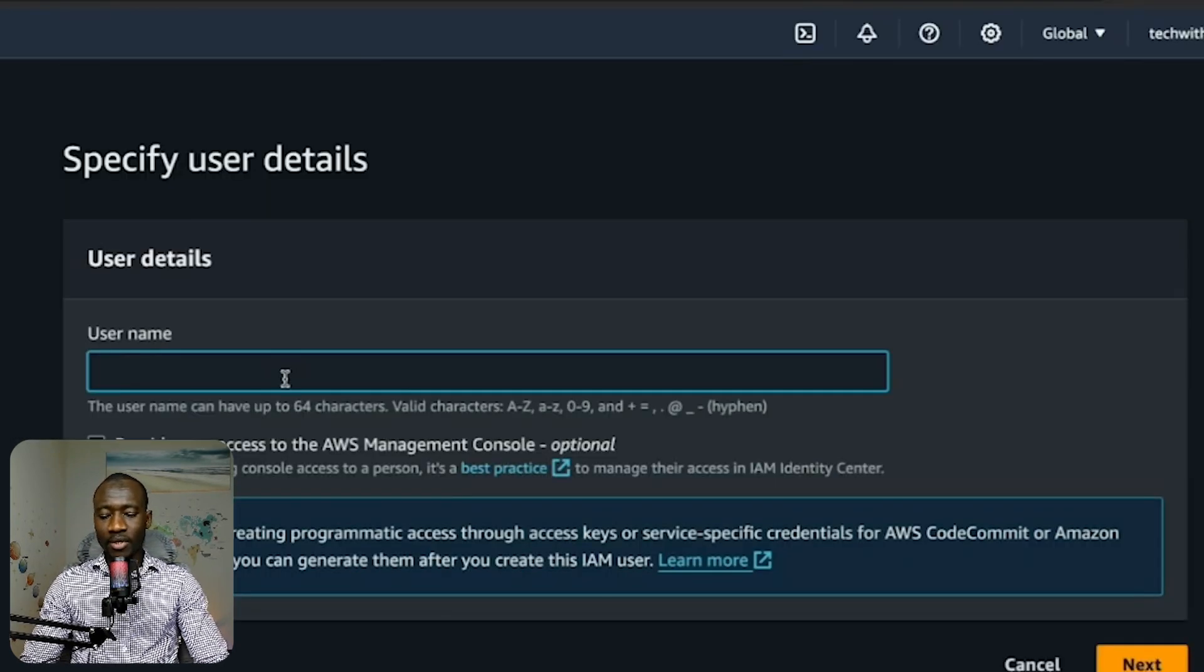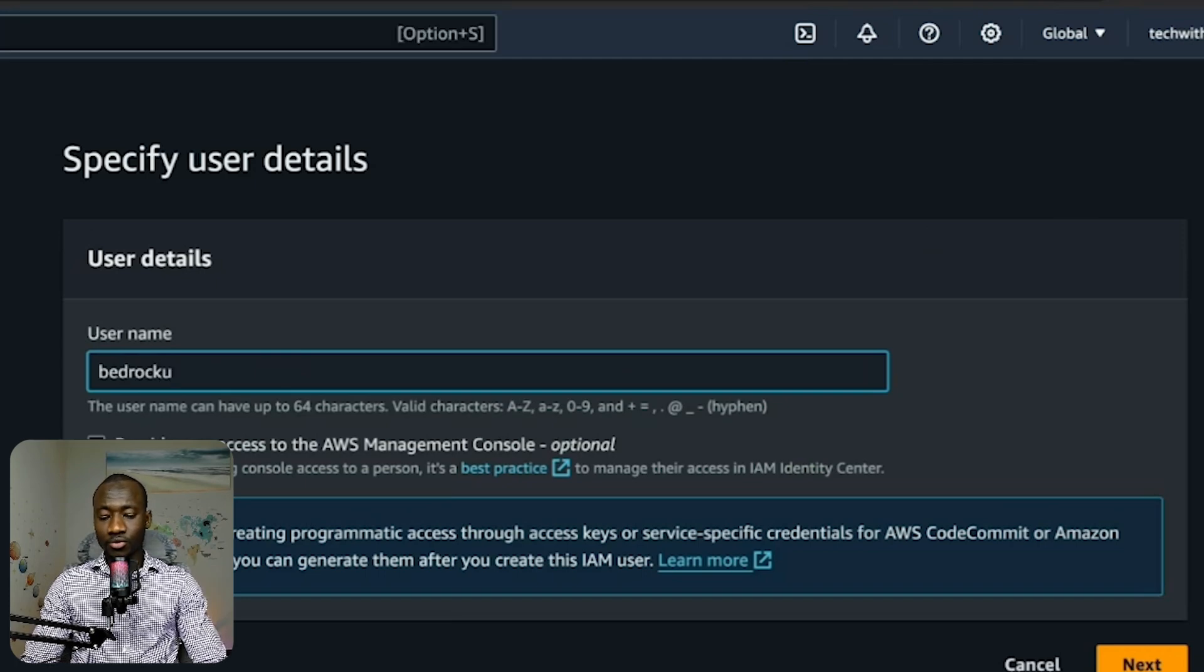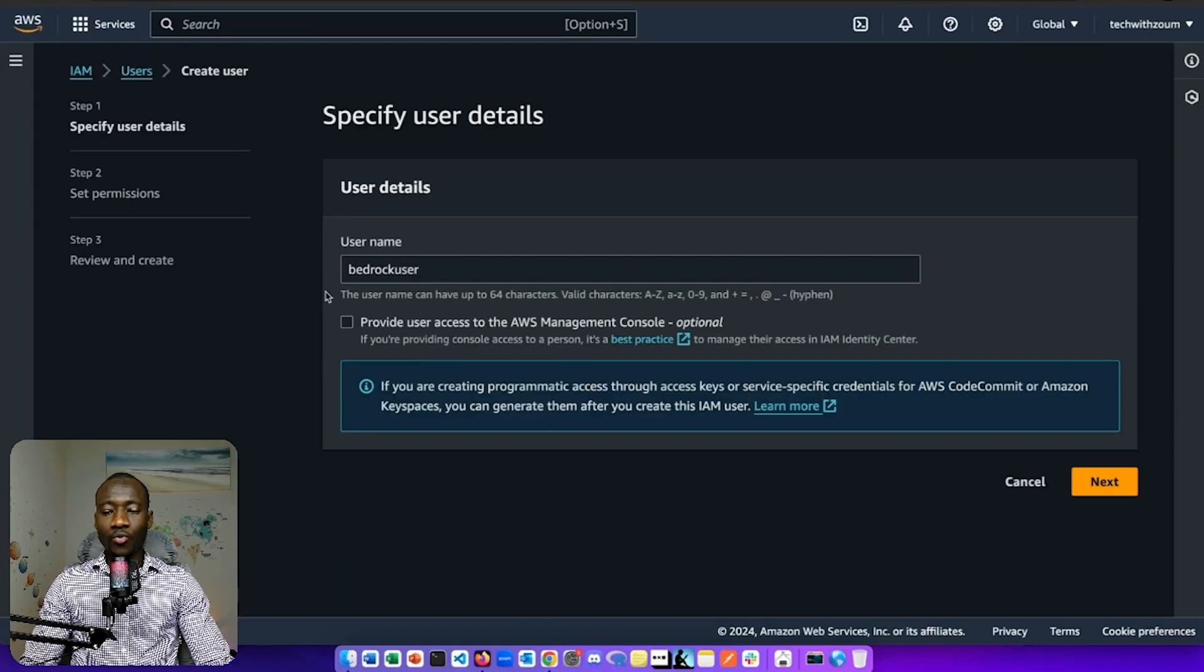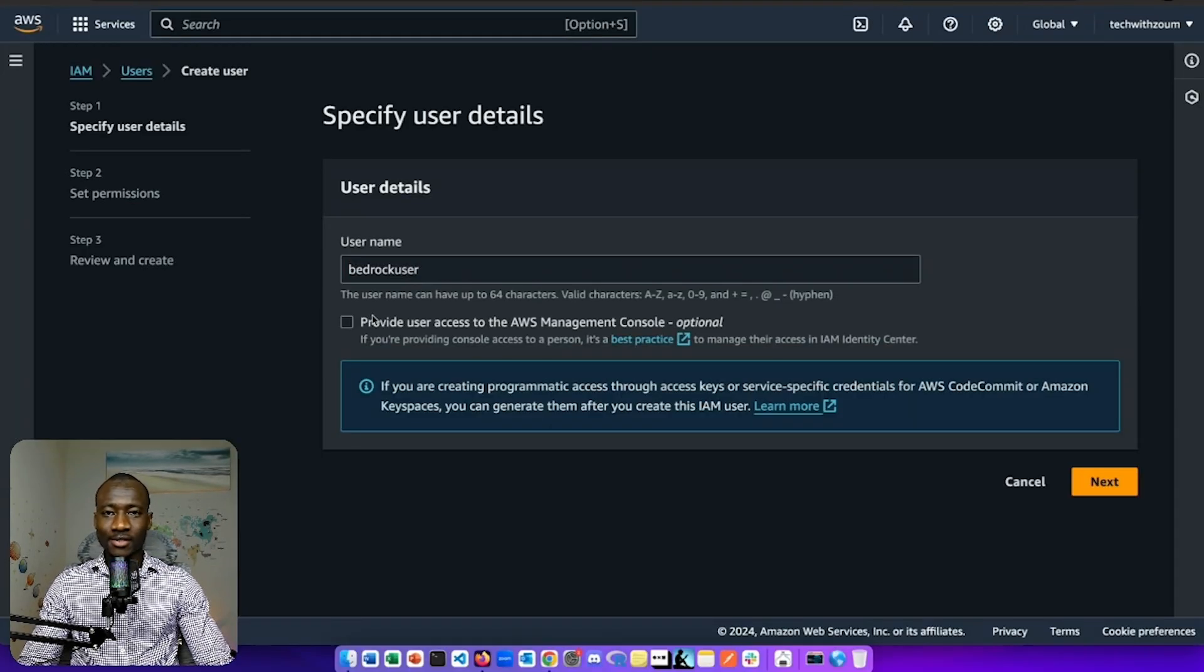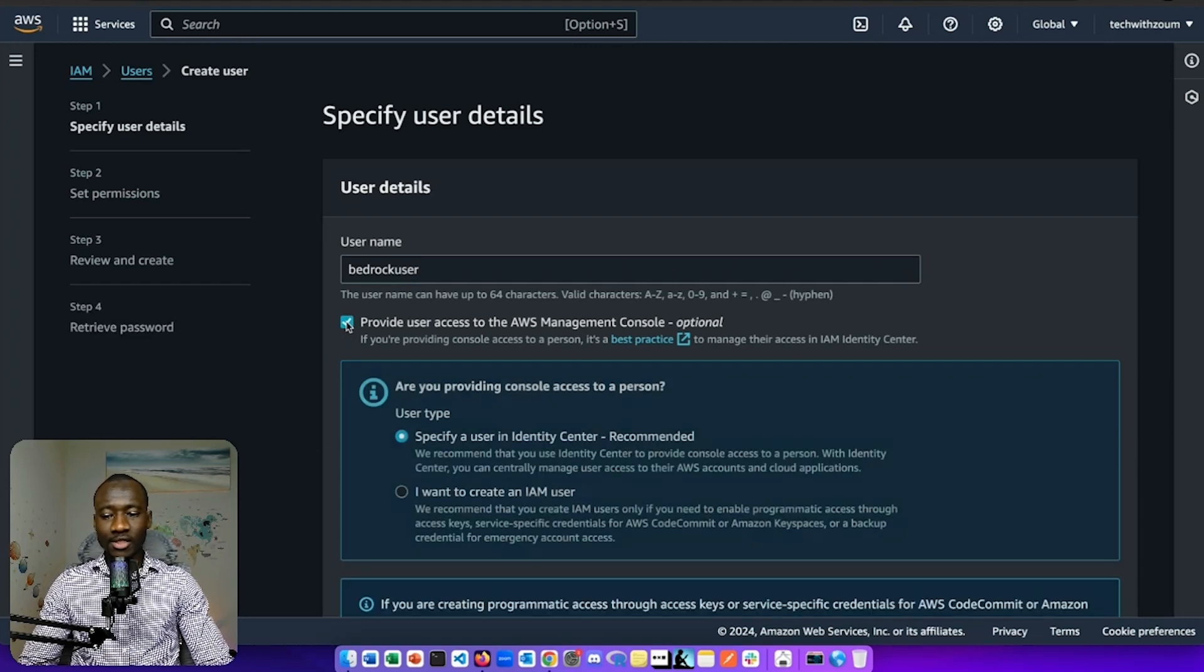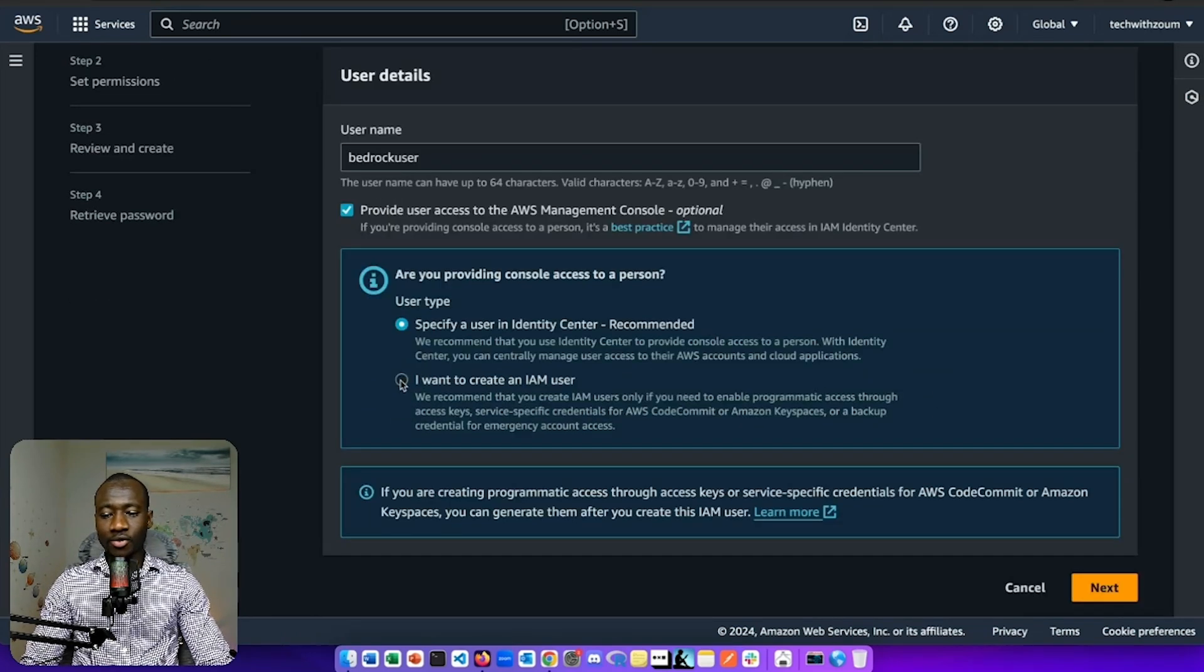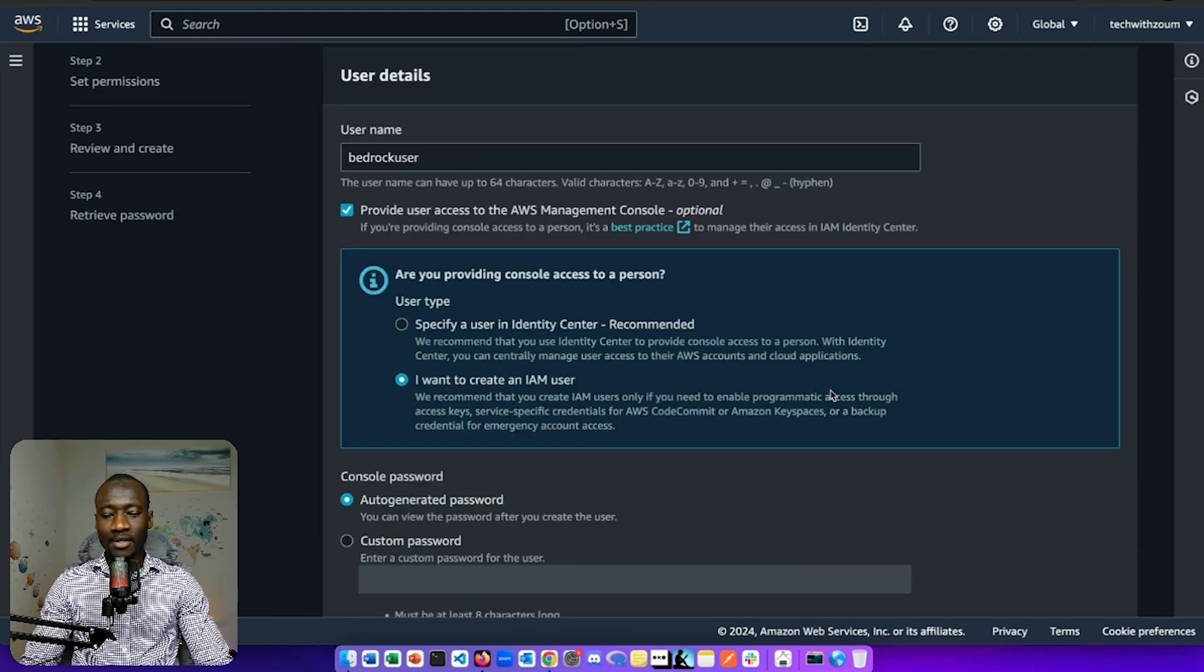Let's give that username BedRock user. And we want to provide that user access to the management console. So we select provide access and I want to create an IAM user.